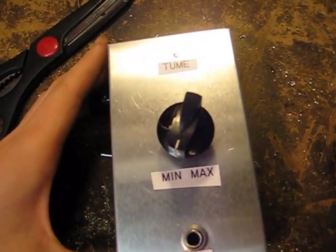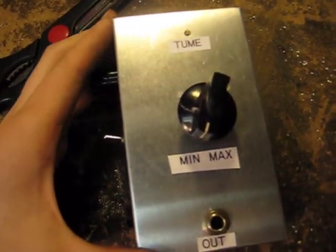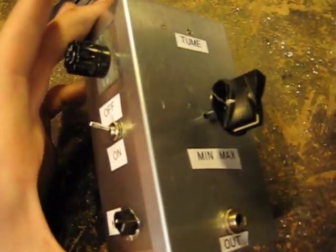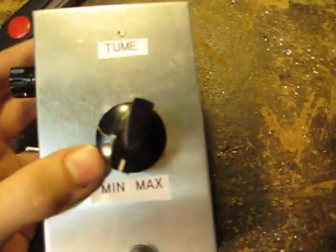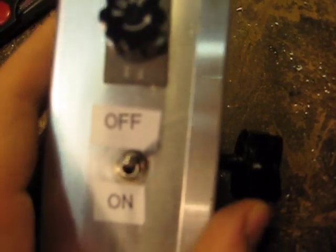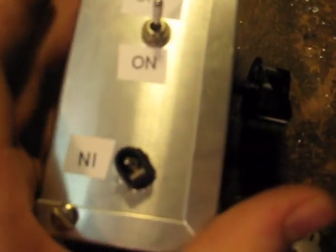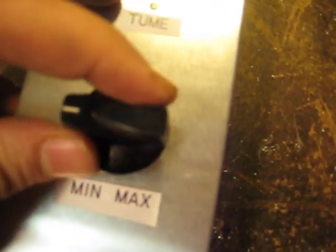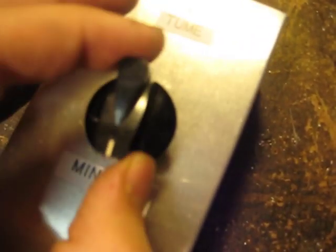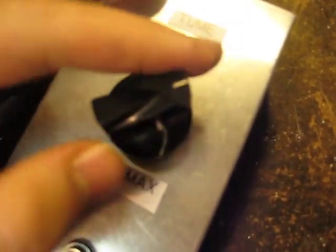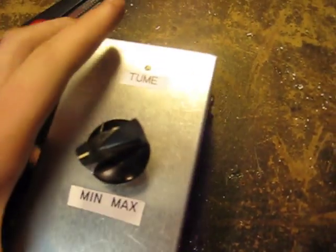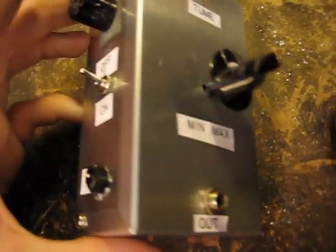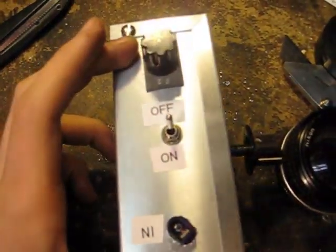So here's the finished product. I assembled everything and I put some labels on: Tune, minimum, max, out, on, off, and in. And I added this knob right here. It turns from minimum to maximum. That's my voltage regulator.